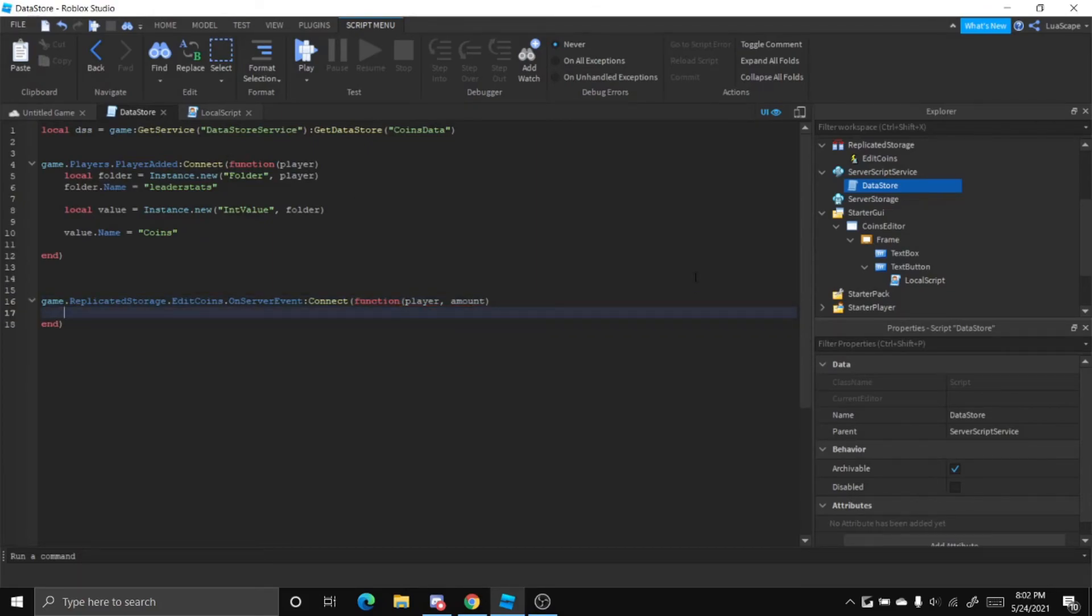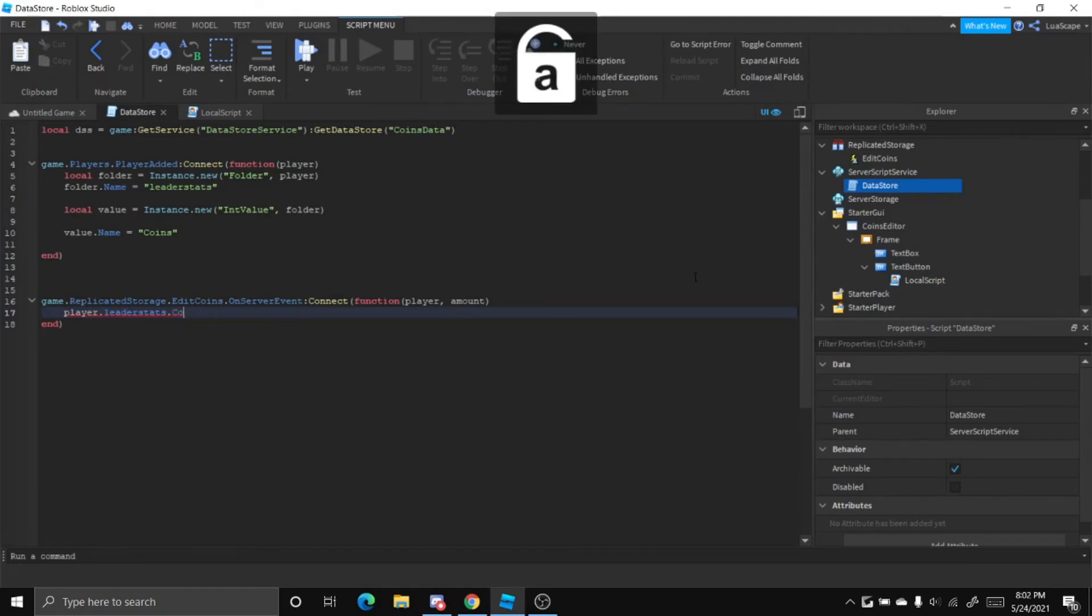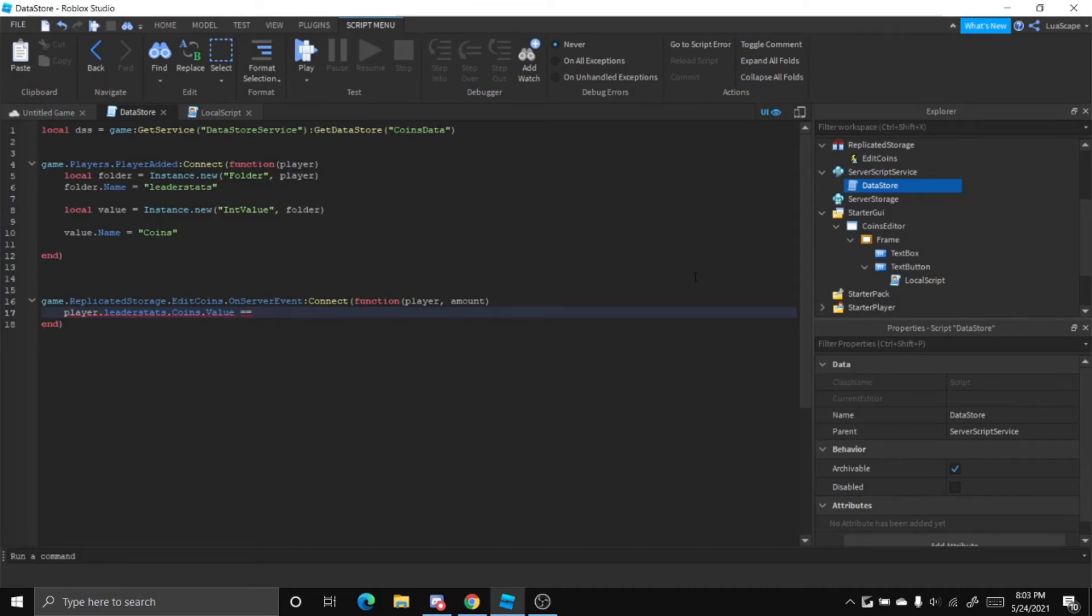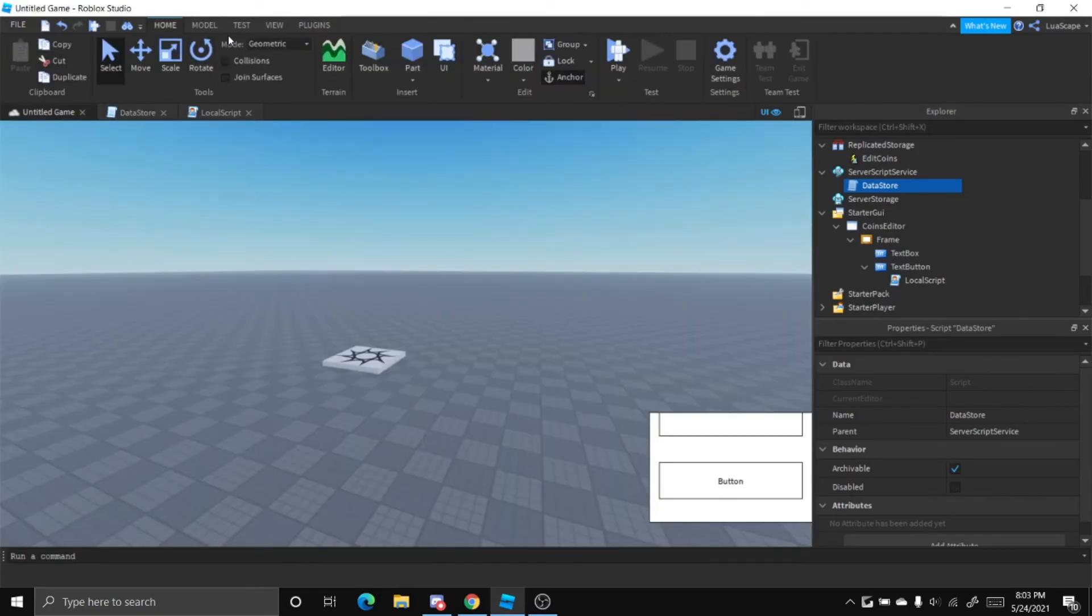And now we can just do player.leaderstats.coins.value - actually no, we can just set it to the amount. So just do equals which basically changes the value equals amount just like that.